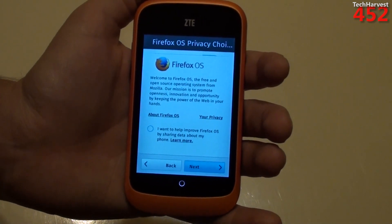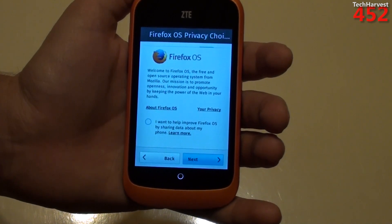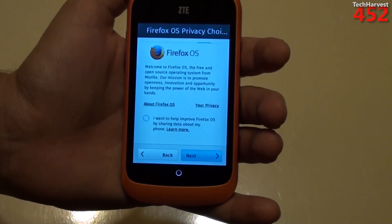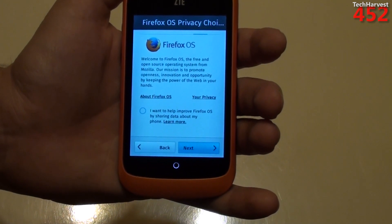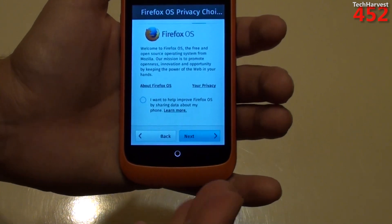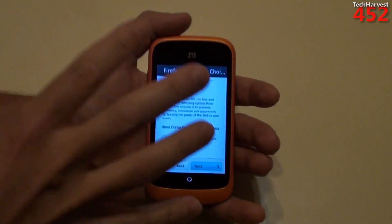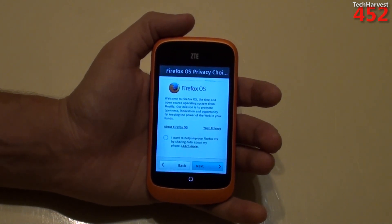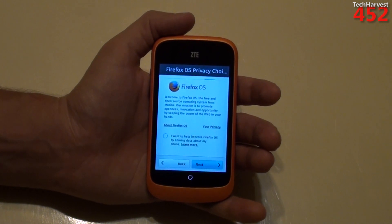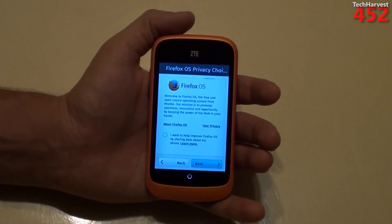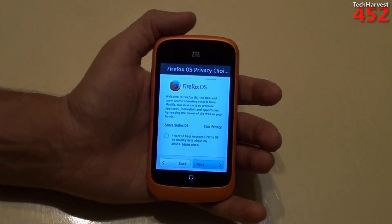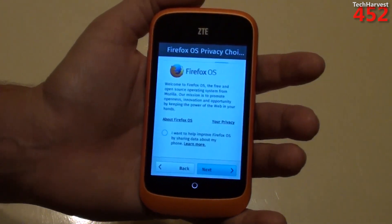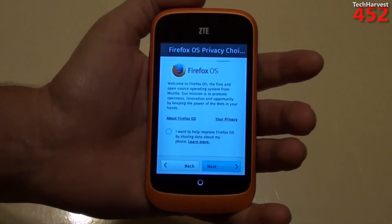So let's hit Next. And it says Firefox OS — Welcome to Firefox OS, the free and open source operating system from Mozilla. Our mission is to promote openness, innovation, and opportunity by keeping the power of the web in your hands. Now, if you don't know about Firefox OS, all the apps on this phone are written in HTML5. So there are no native apps per se that you would find on an Android phone, or an iOS phone, or even a Windows phone.